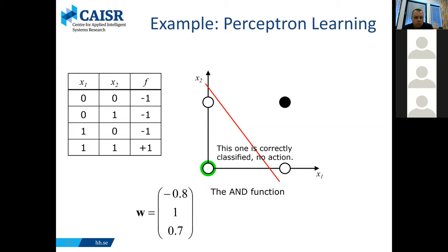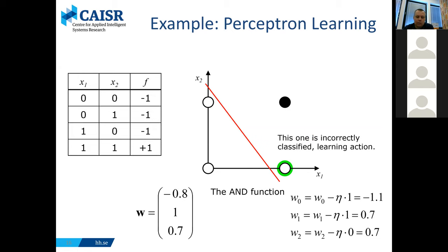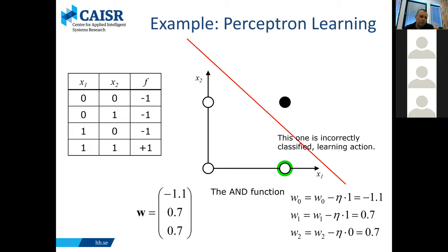We go to the next example — the third one is correctly classified, nothing to do. Then we go to the last example and again for every weight we take the current value, multiply by the corresponding input and learning rate, and get new weights. After this step, our neuron has weights minus 1.1, 0.7, 0.7. The red line is now the decision boundary: everything to the left is classified as minus one, everything on the right as plus one. As you can see, this now correctly classifies all of our examples, so we don't need any more training. That's a very simple way of learning: a simple unit, a simple update based on one example at a time, and after a number of such steps you end up with the correct function.